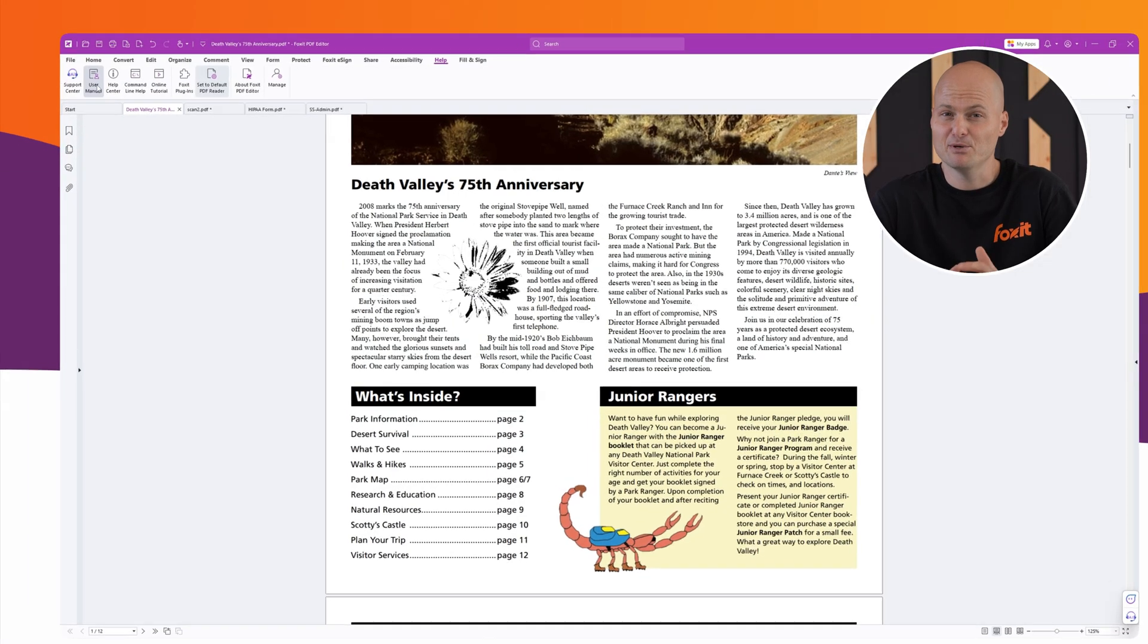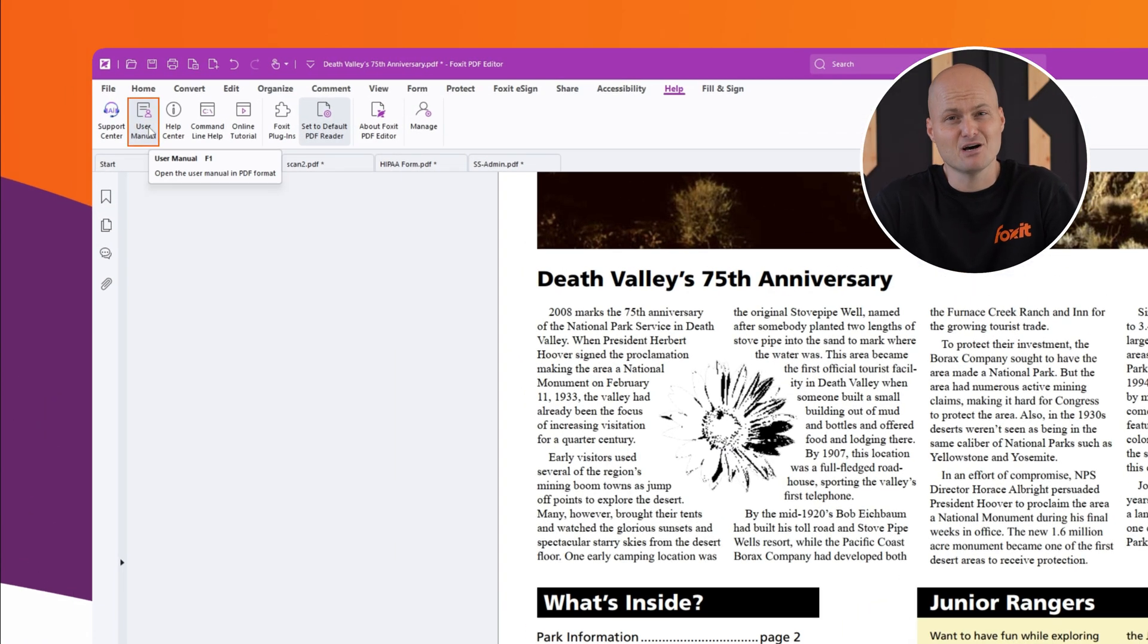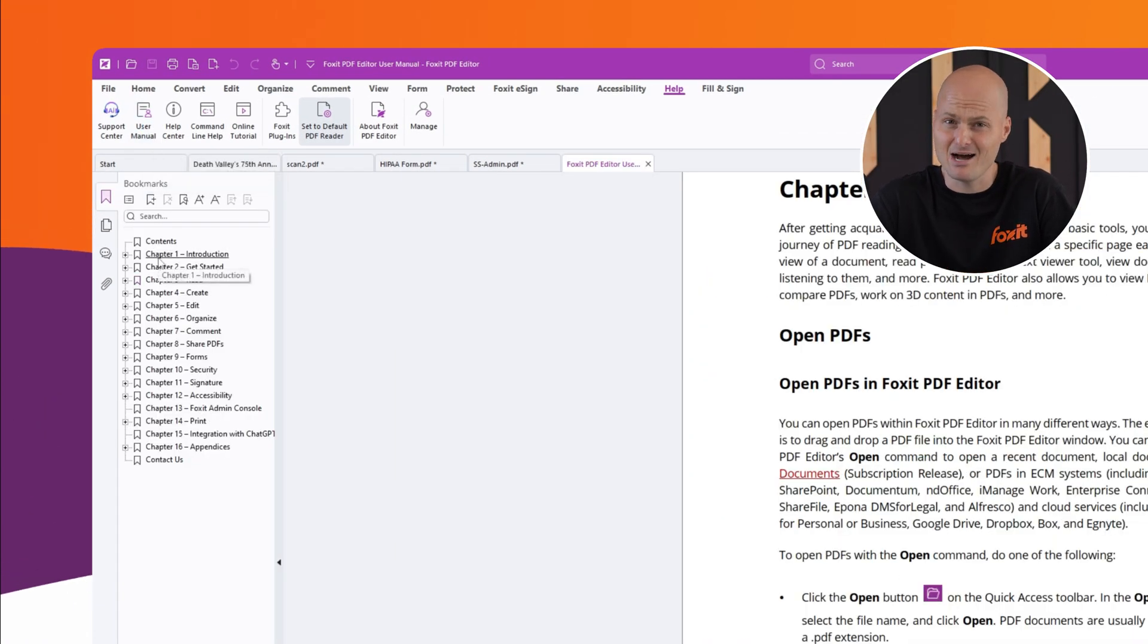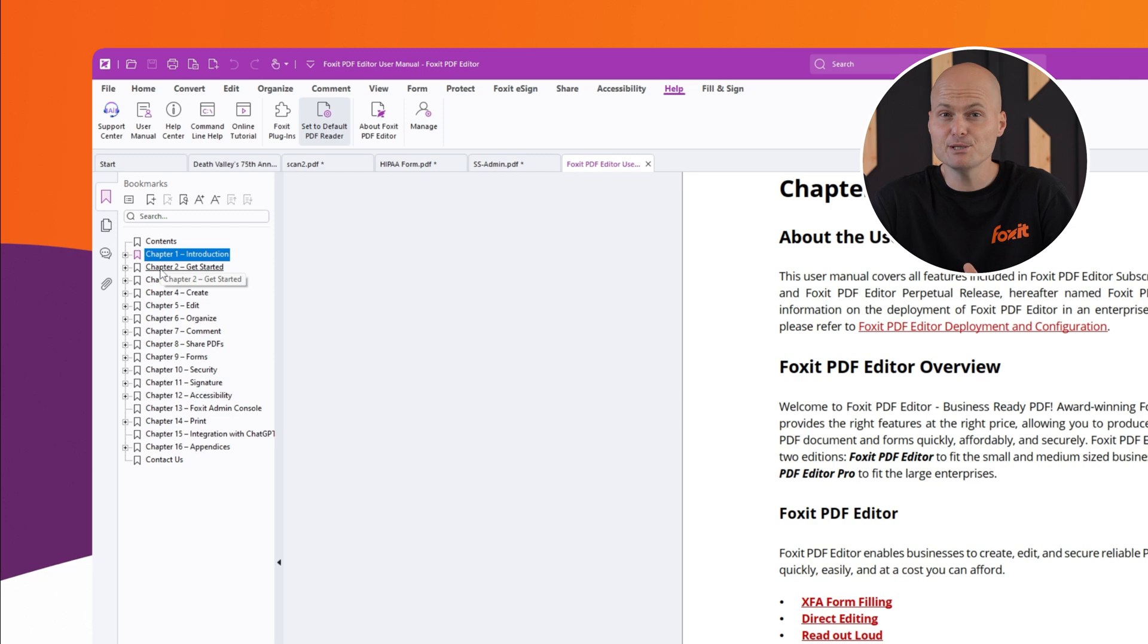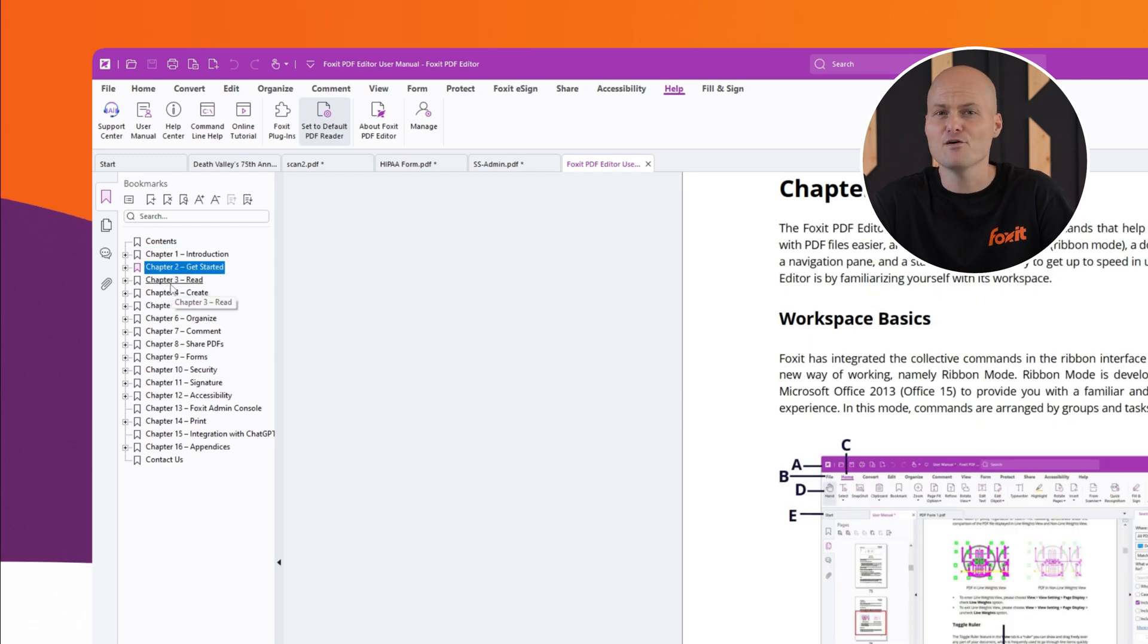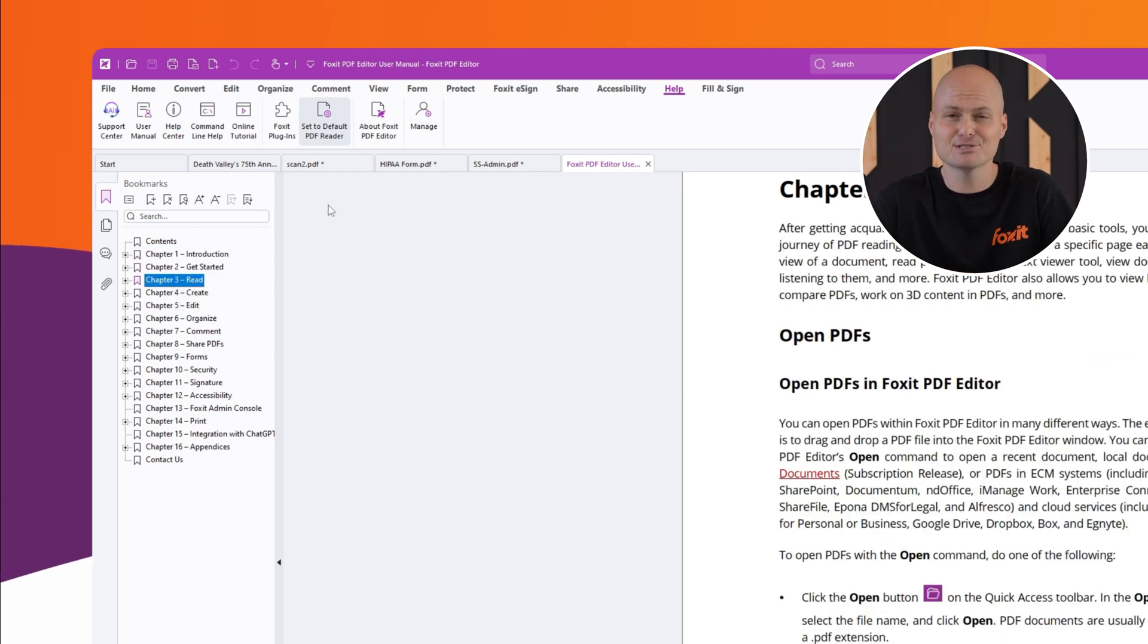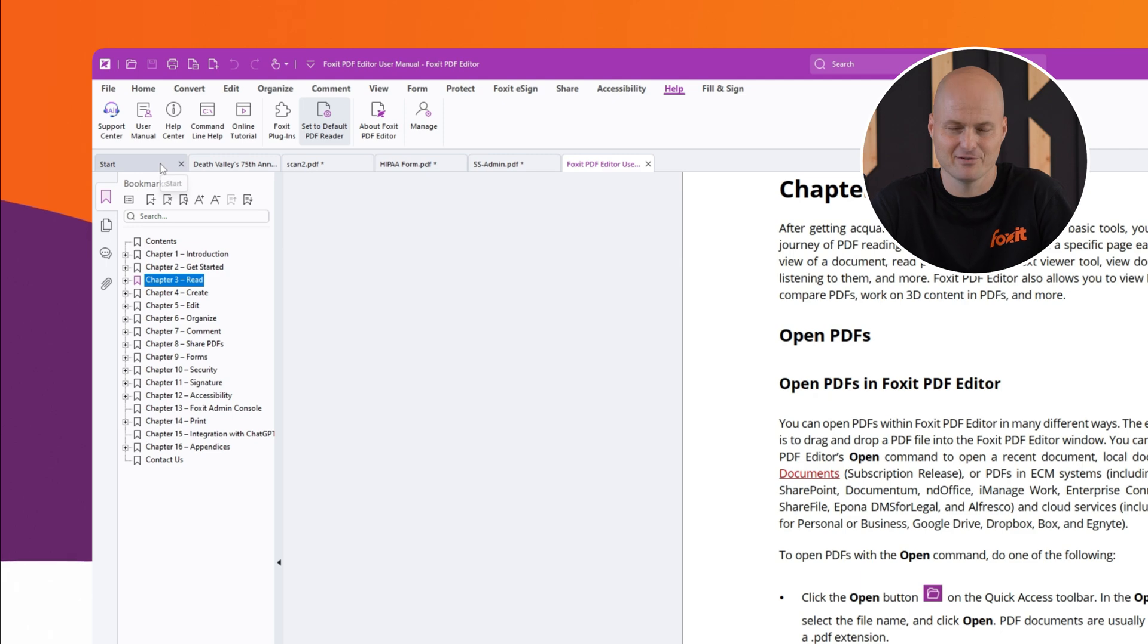The user manual is built right into the software, and I highly recommend checking it out. It's fully bookmarked, fully searchable, and still one of the best resources I personally use every day.